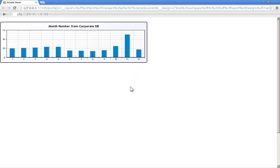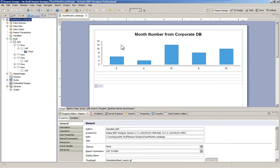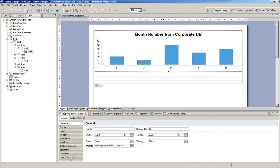Now in BERT we like to say there's more than one way to do things. Here we are in the design and I just have a simple chart connecting to a simple data set from my corporate DB.